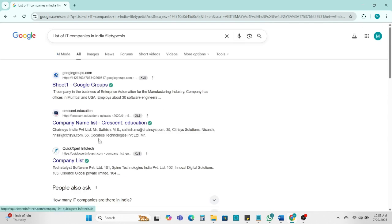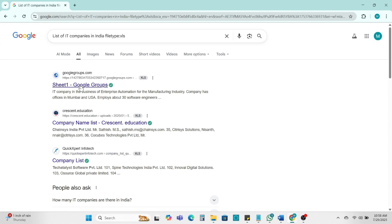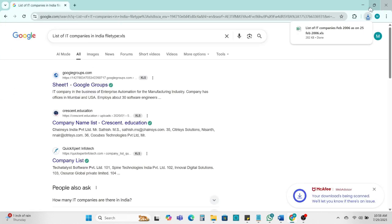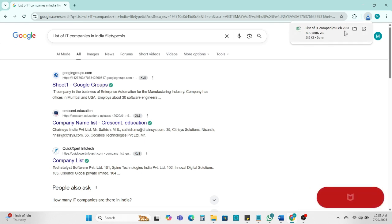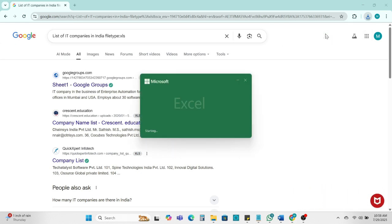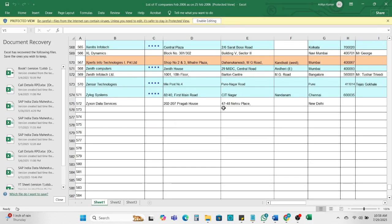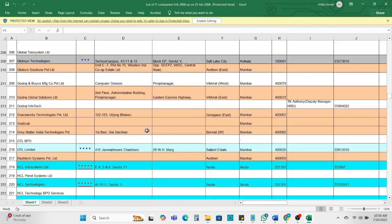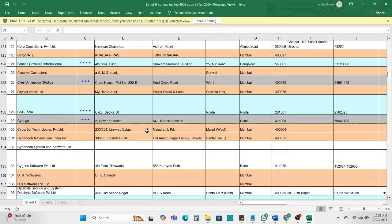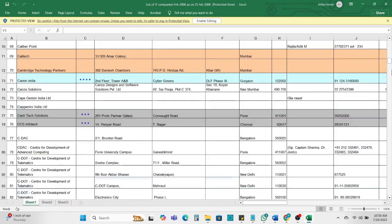First I can open it. I'm going to download. So this is a list of IT company downloaded. So this file is downloaded.